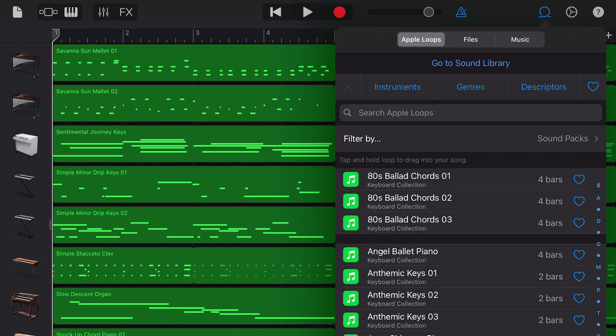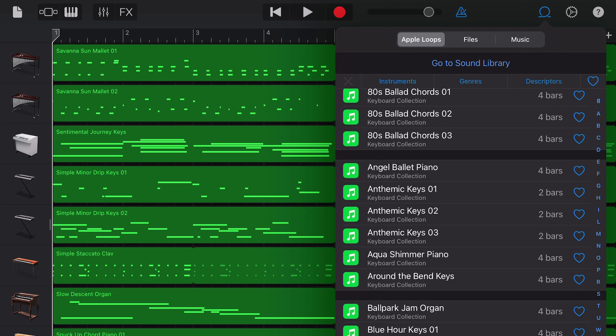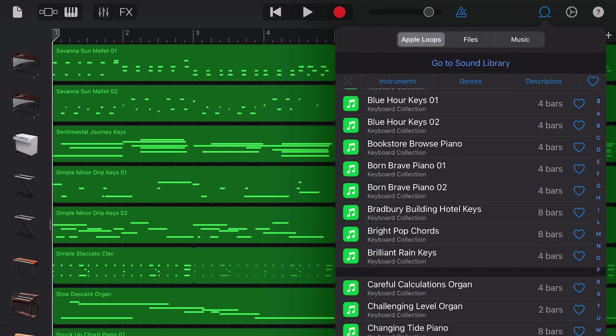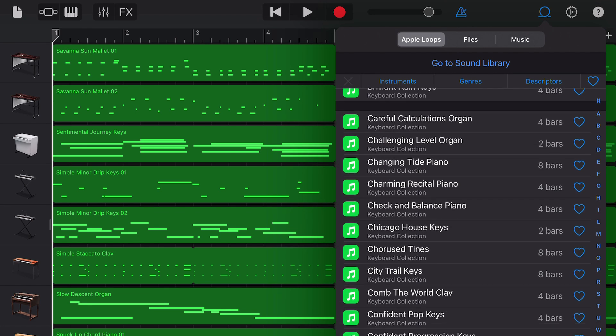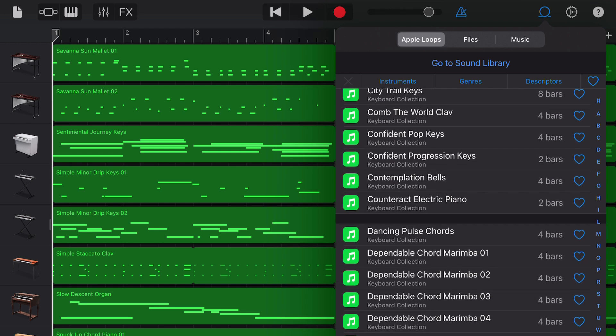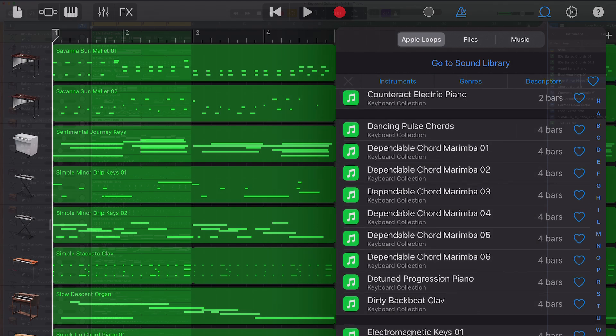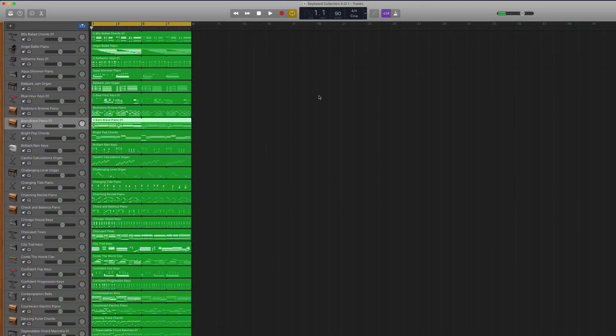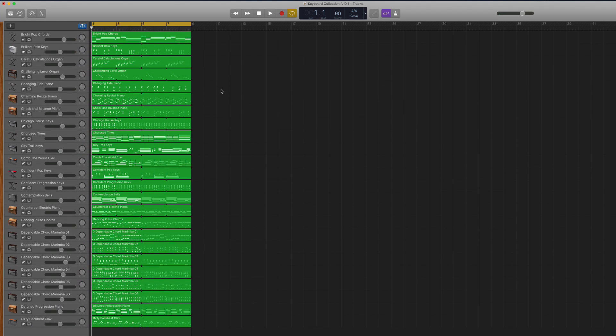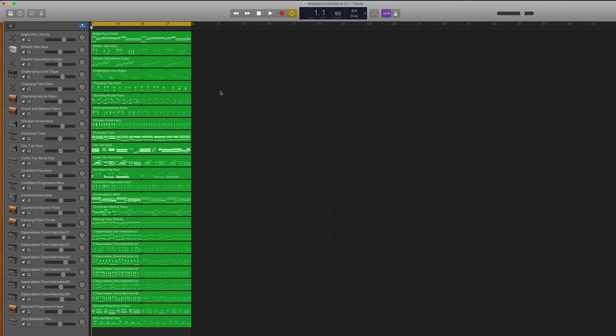I filled five GarageBand for iOS projects with all of the loops in the keyboard collection pack and uploaded them to Google Drive so you can download them, open them in GarageBand on your Mac, and save the presets and loops for yourself.